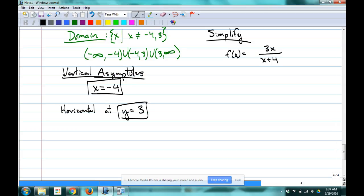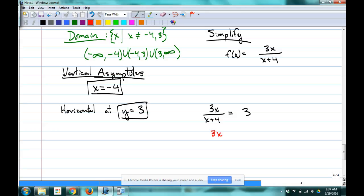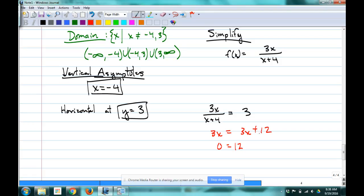Does the graph cross y = 3? Set the simplified version equal to 3: 3x / (x + 4) = 3. Cross-multiplying: 3x = 3(x + 4), so 3x = 3x + 12, giving 0 = 12. That's not true, so it does not cross the asymptote.